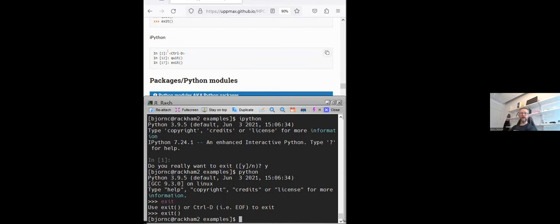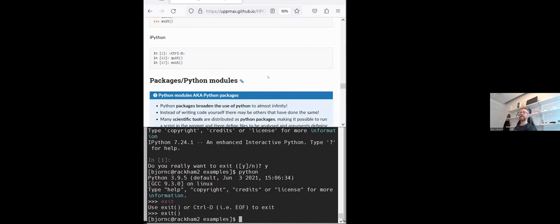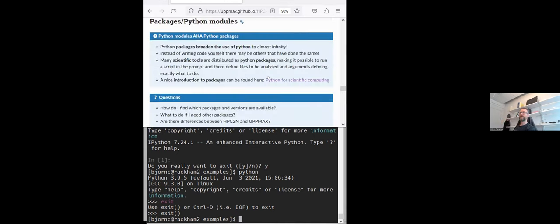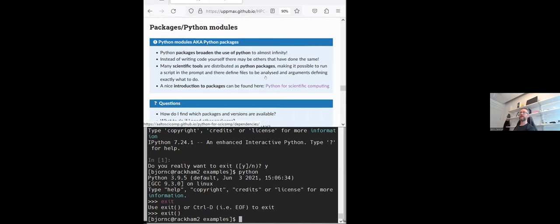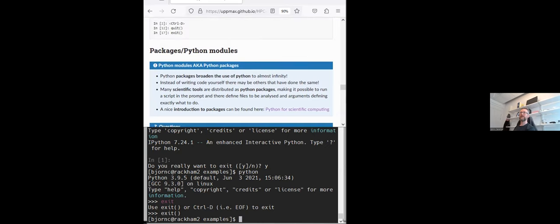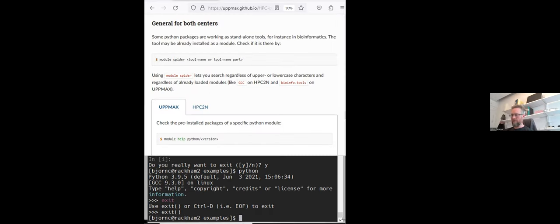And now I think it's time for break. So after the break we will just briefly look at the packages and Python modules on our systems. What is already there? So we meet again at 10:15.